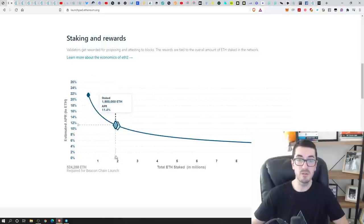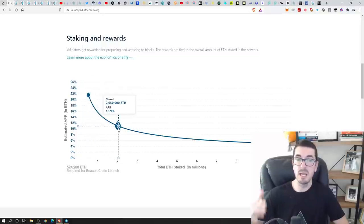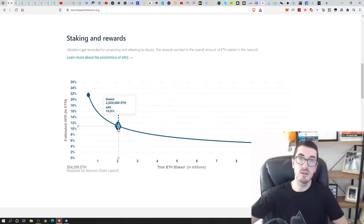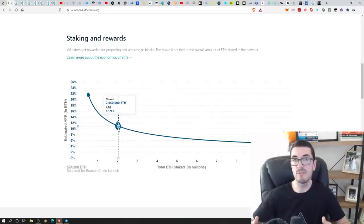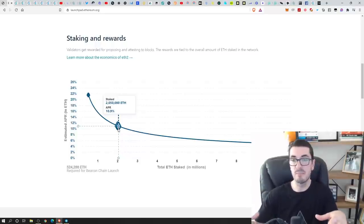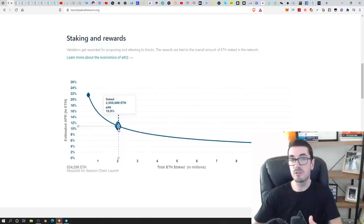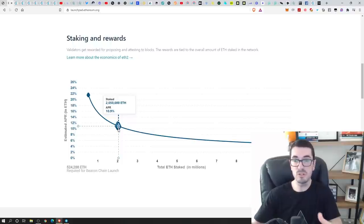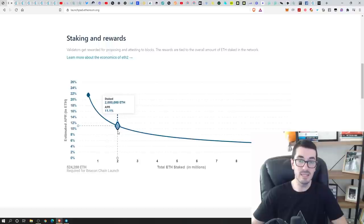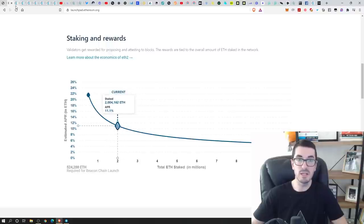Even at 2 million ETH, it's still 11%. Now further on down the line, we're also going to have things like fee burning and some of the fees going to the miners as well. So it's all just still being finalized how exactly that's going to work. But these are very attractive yields.